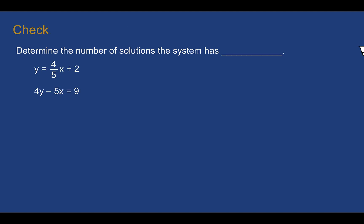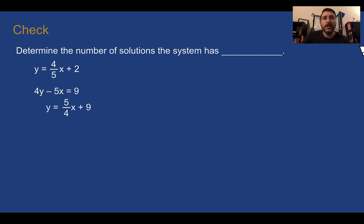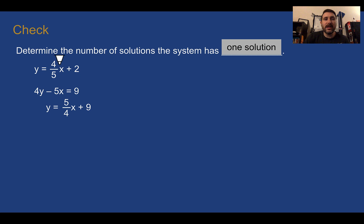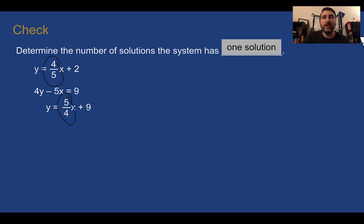Check your understanding: determine the number of solutions the system has given these two equations. As a hint, if we change that second equation into slope-intercept form, it would look like this. Pause the video and complete the check. This system has one solution — we can tell the slopes are different, so they're going to intersect somewhere. This system is consistent and independent.